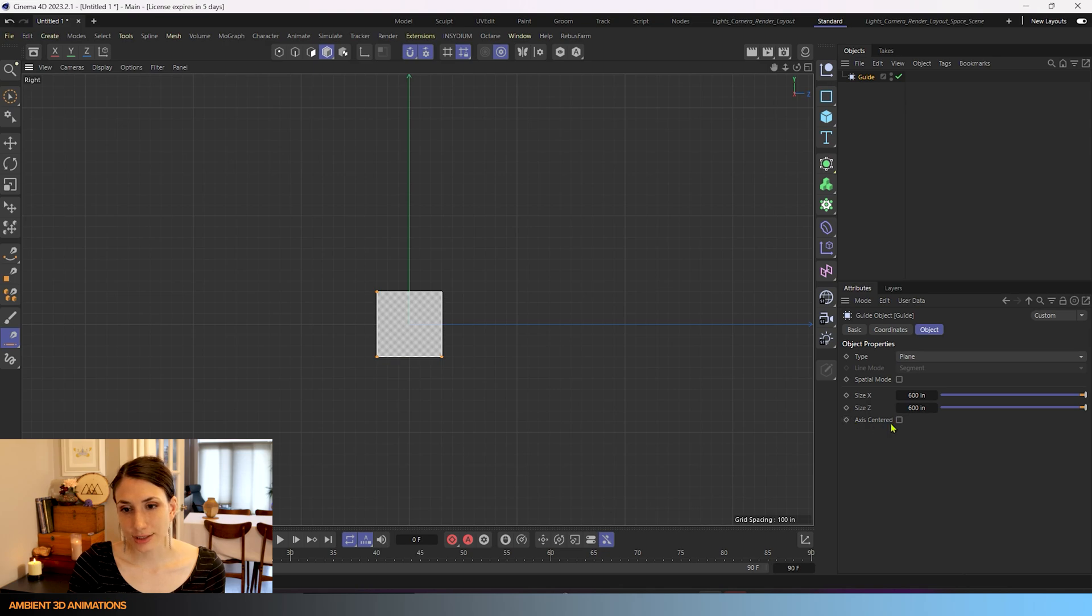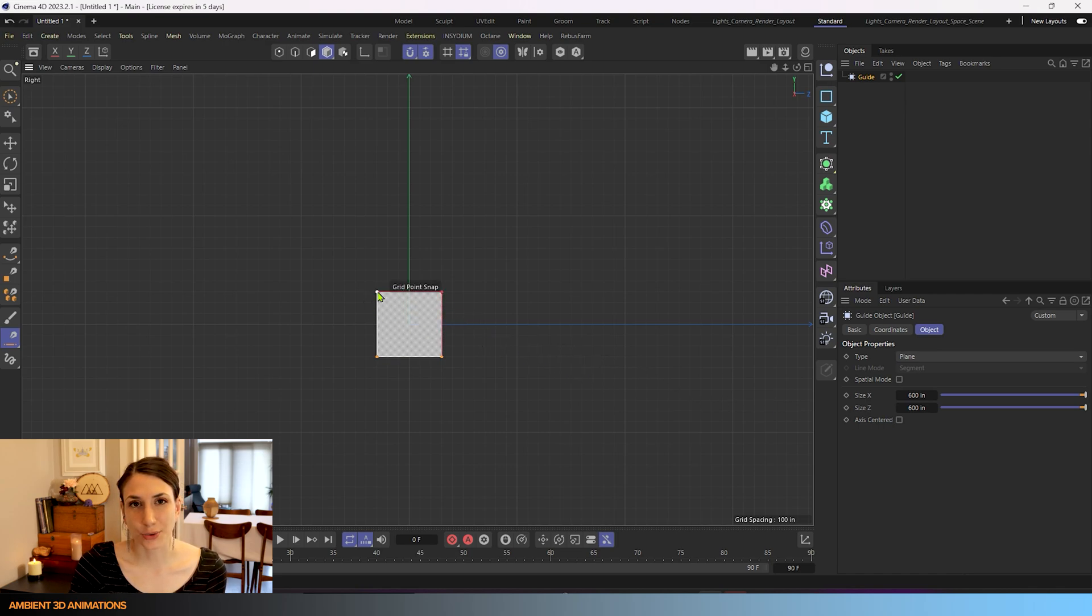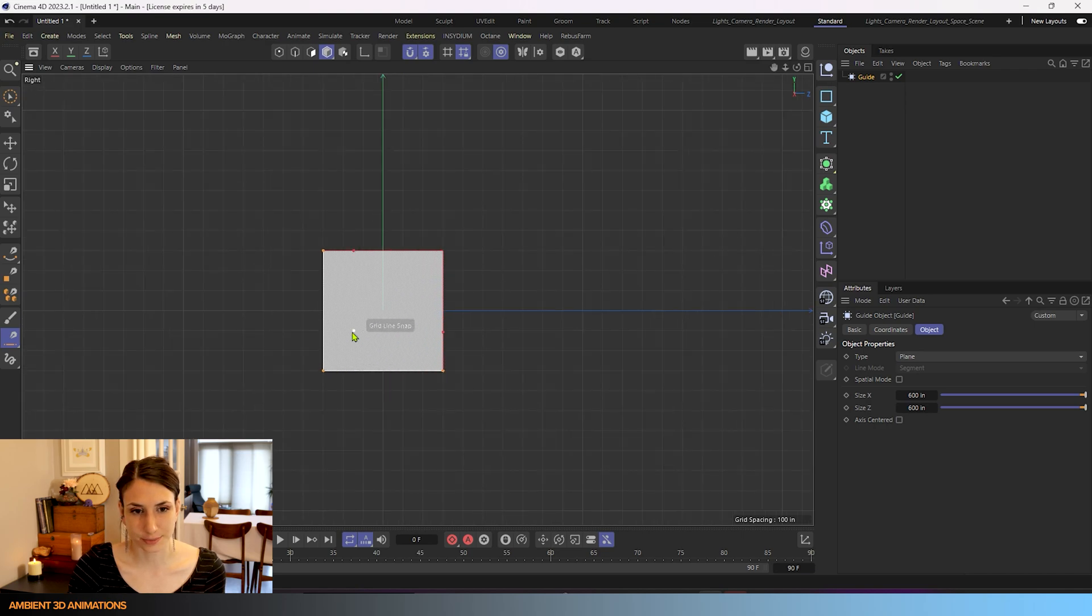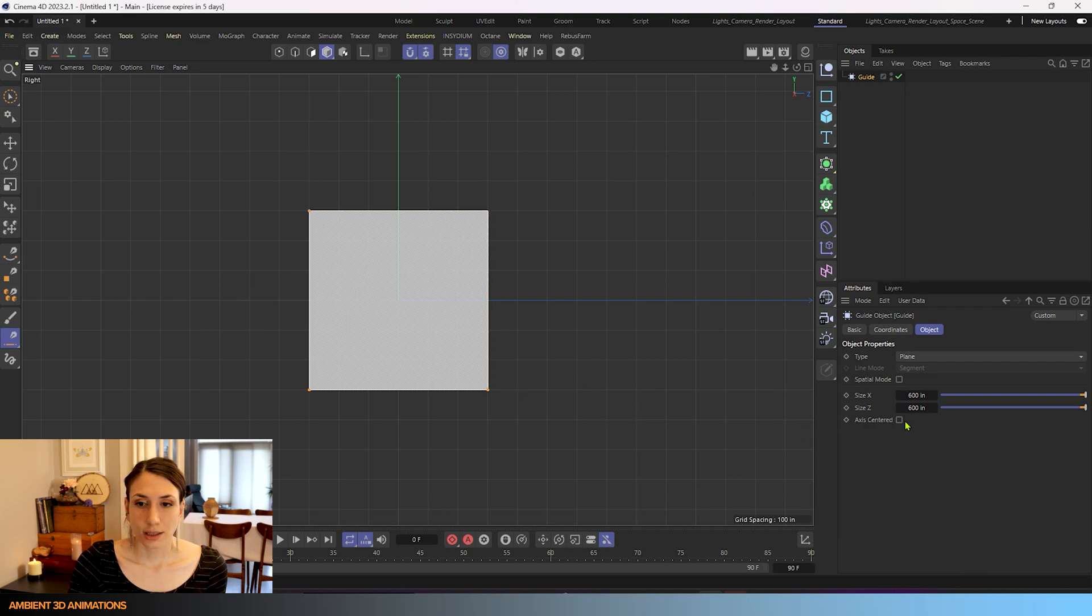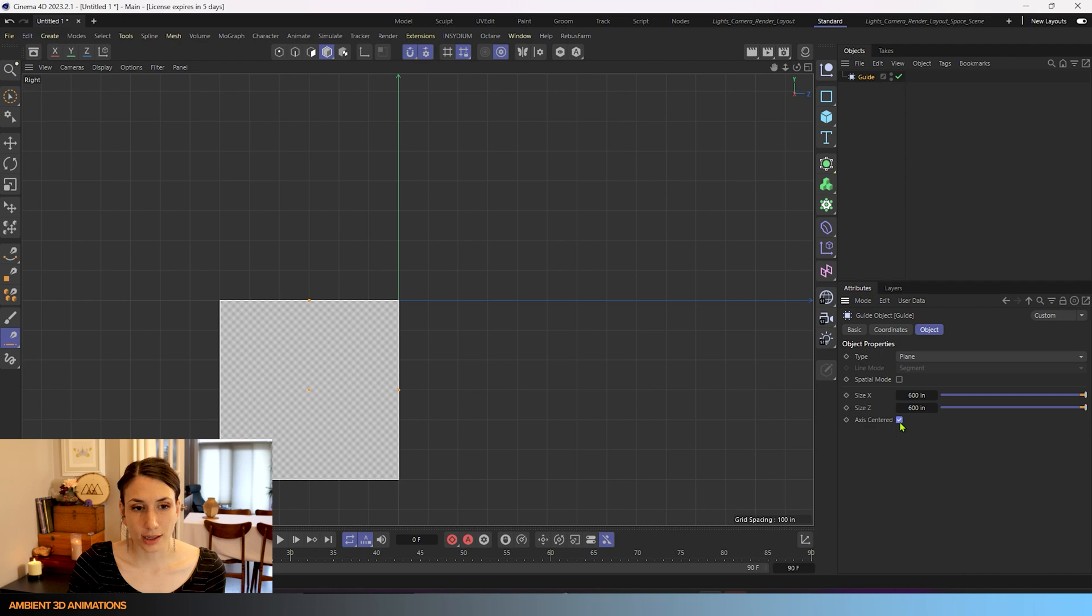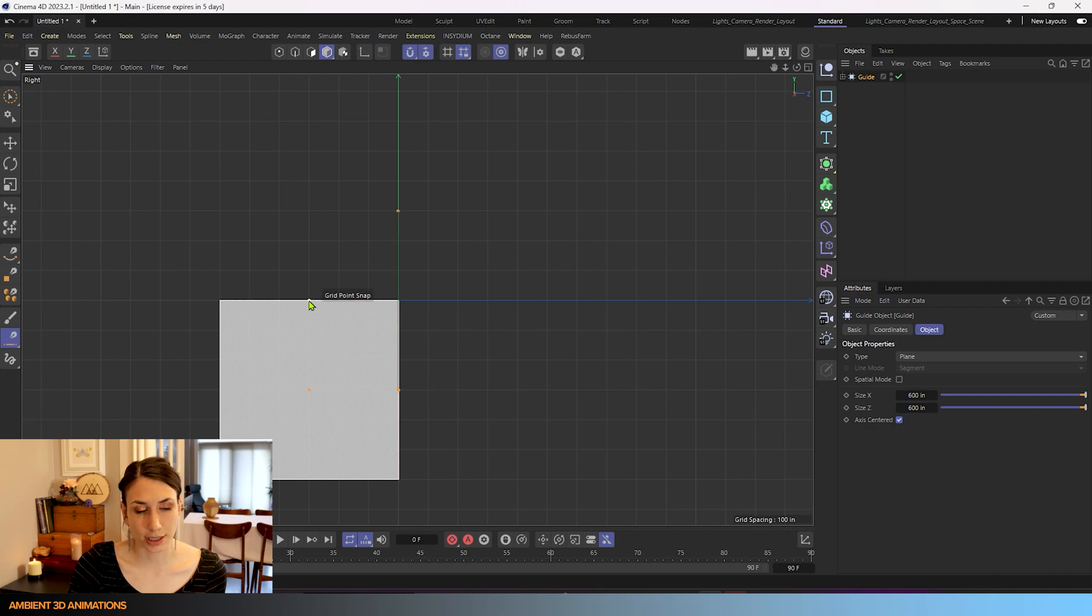Axis centered is the last option for the plane object and right now you'll see since we have that off there's an orange dot at the ends of this plane. And these are our controls. If you want to use controls that are centered on the plane, you can select this box and now you'll see that our controls have moved to the center of the plane. So it's just another way to adjust your plane.